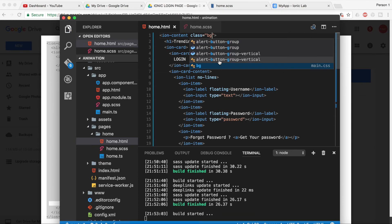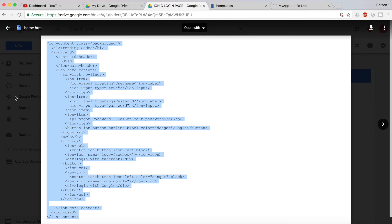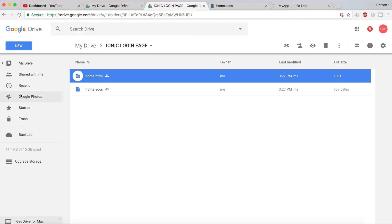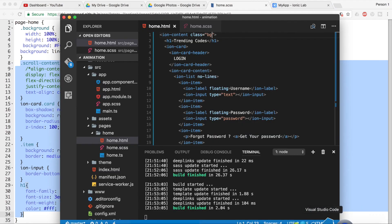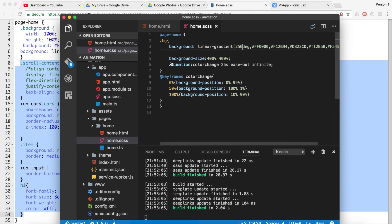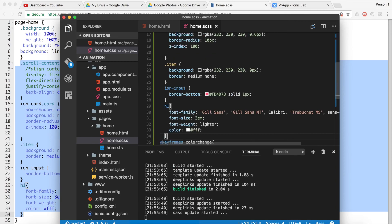Go ahead and open home.scss — you can also get this file from the Google Drive. Just copy from the scroll-contain section down to the H1 tag and paste it into your home.scss file, before the keyframes. Save it and you will have a beautiful login screen with the animated background.